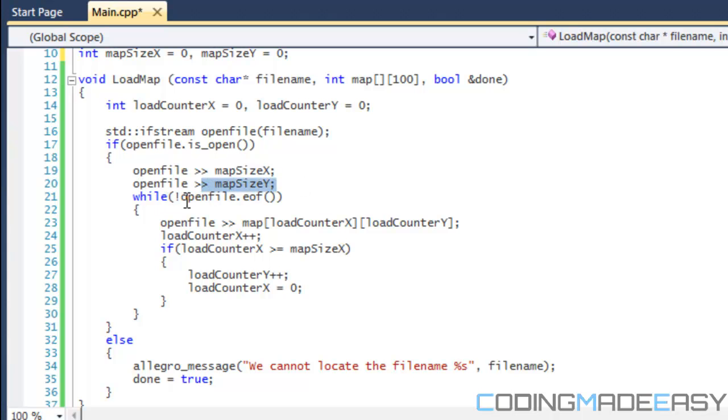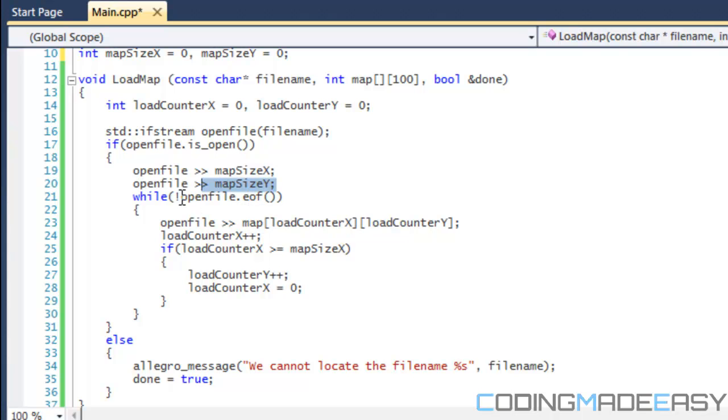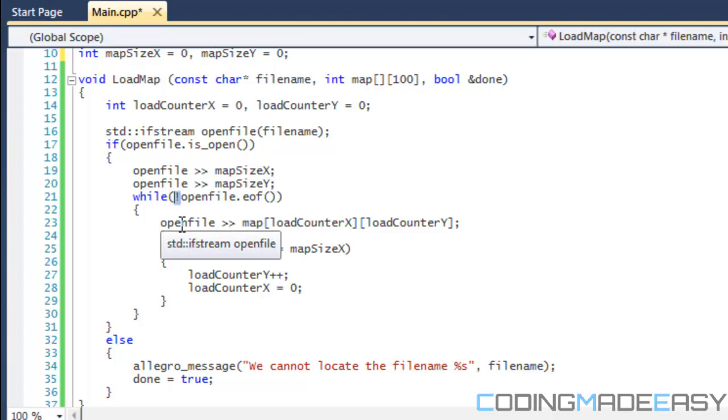After that, we say that if the filename is not at the end of the file, so EOF stands for end of file. If it is not at the end of the file, notice the exclamation mark which means not.